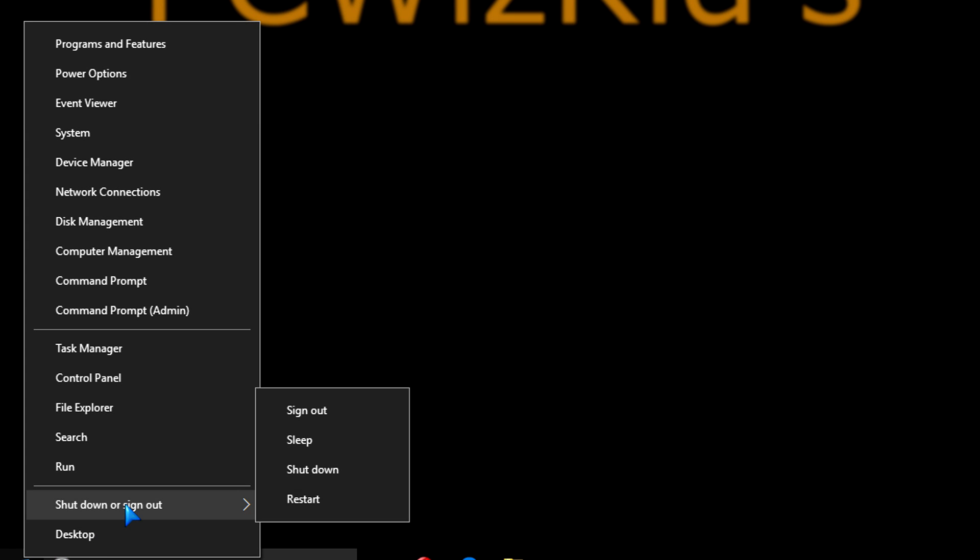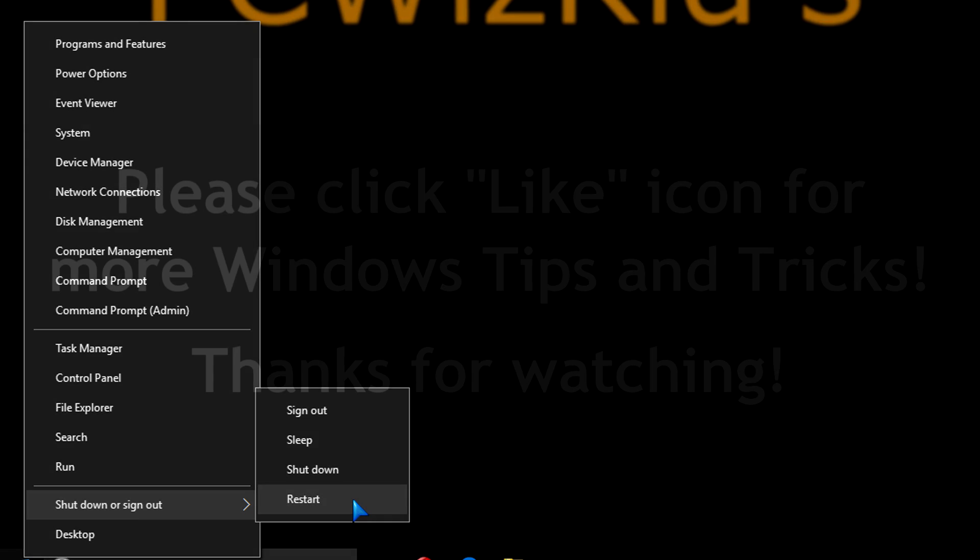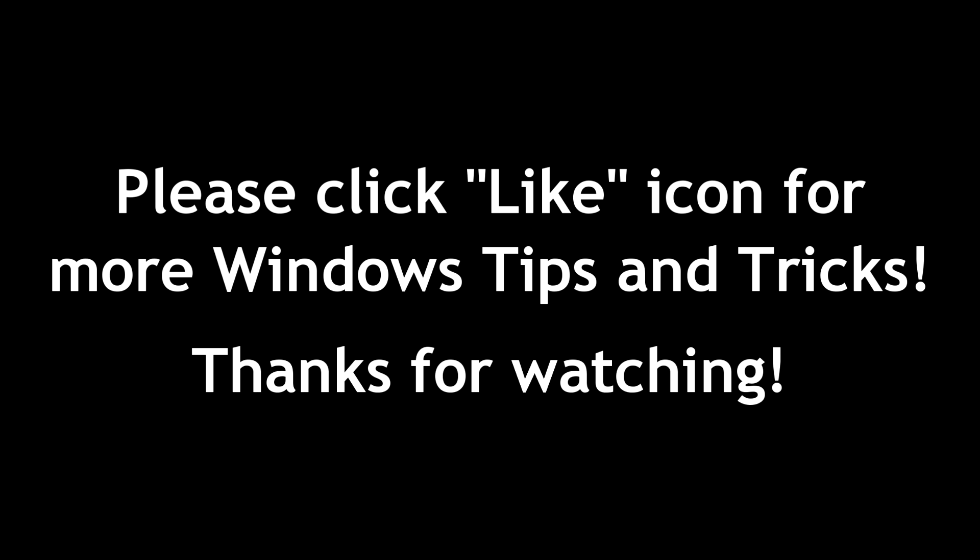So now to apply the changes, you need to restart the computer. And next time when you go to login, you'll get that old style plain background in blue to login.